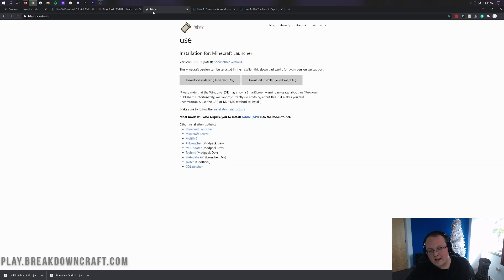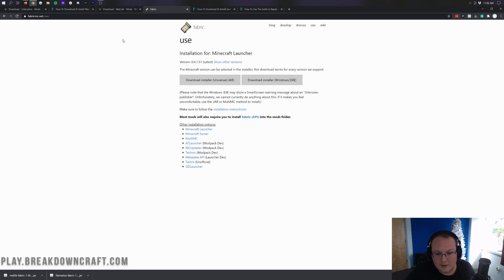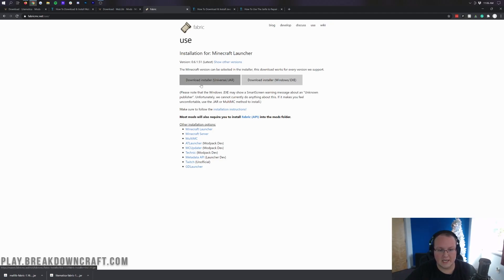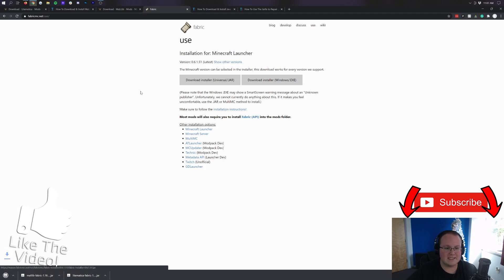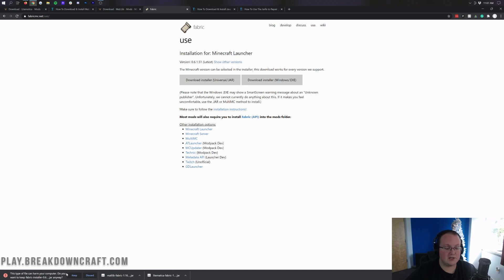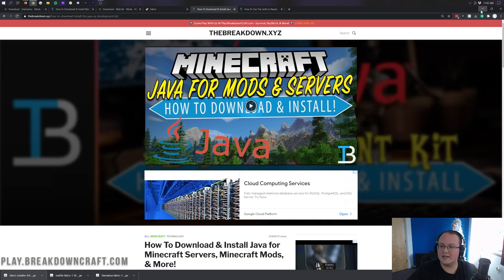Last but not least, the last thing you have to download is Fabric itself — it's the mod loader that Litematica uses. It does not use Forge; it uses Fabric to run. Here's the Fabric mod loader — this is the fourth link down below. Once you're on that page, just click on the Download Installer Universal .jar. After a few seconds the download will begin in the bottom left. It should say fabric-dash-installer in the title — if it does, you can keep it. On Mozilla Firefox you may have to save it in the center of your screen, but no worries, just save it like normal.